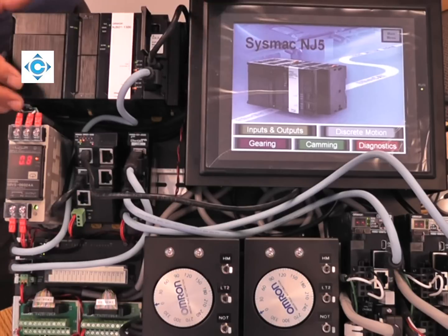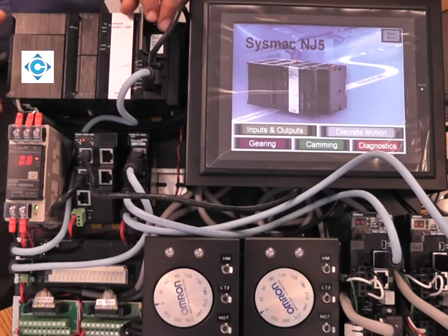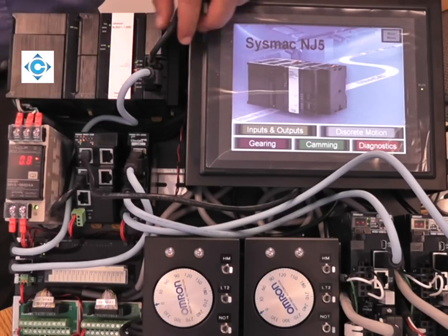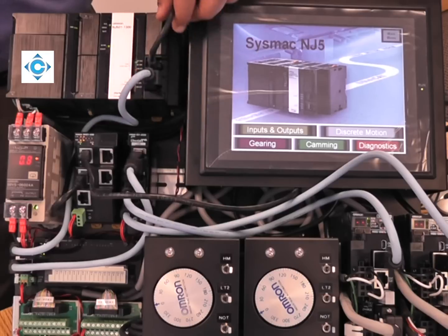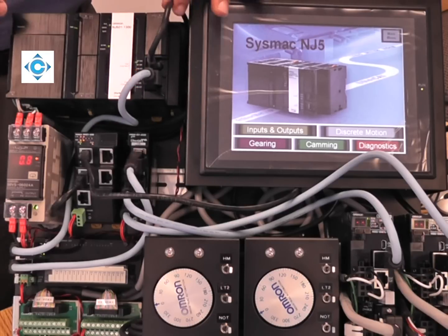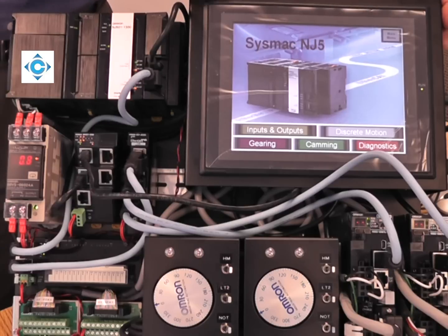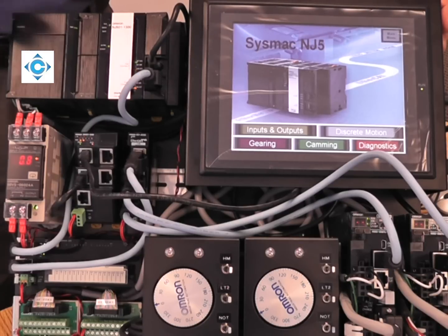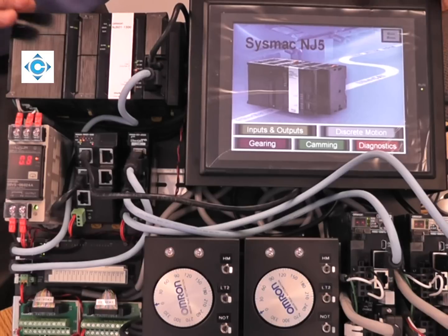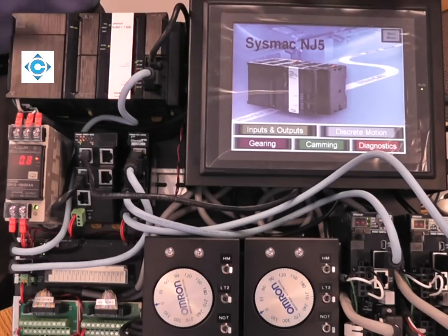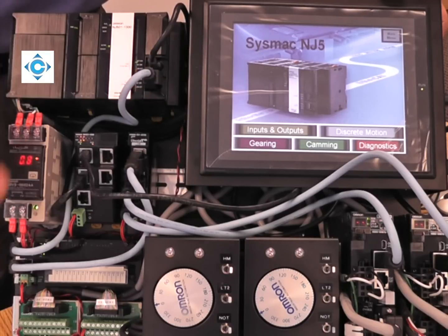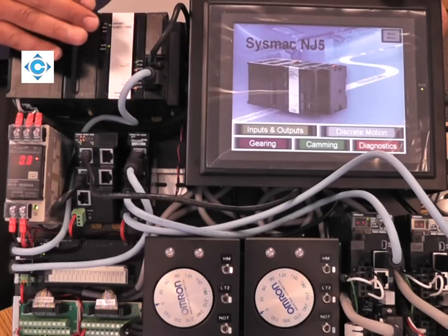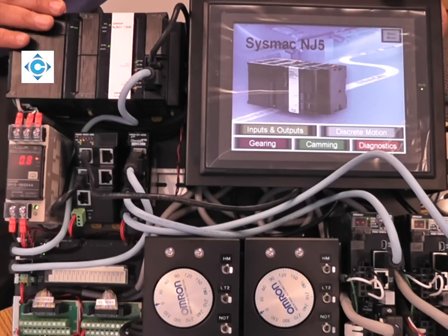The NJ comes with two built-in ports, Ethernet IP and EtherCAT. Ethernet IP is usually used for high-level communication such as to an HMI or to a PC or controller-to-controller.